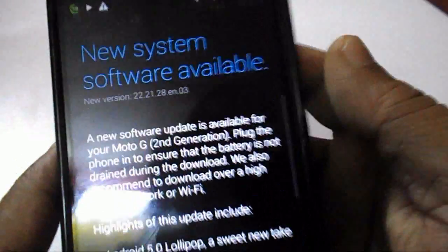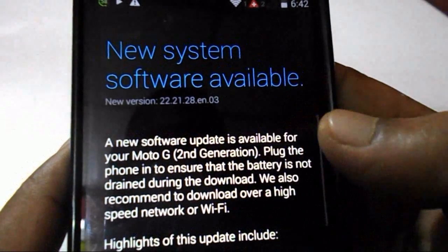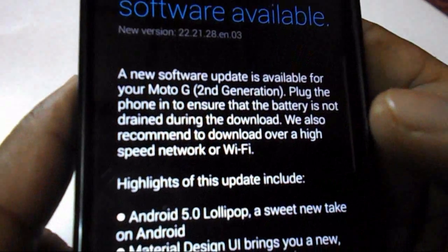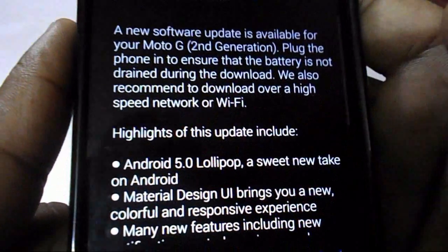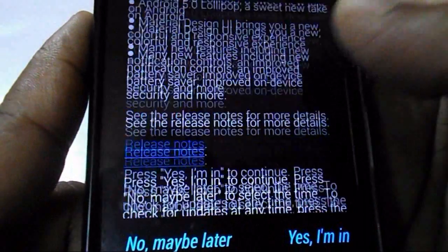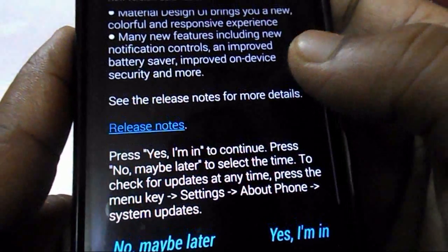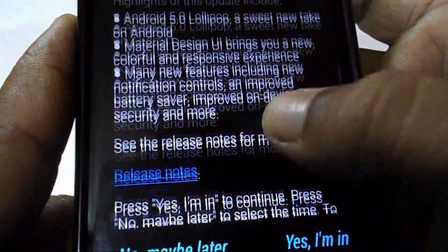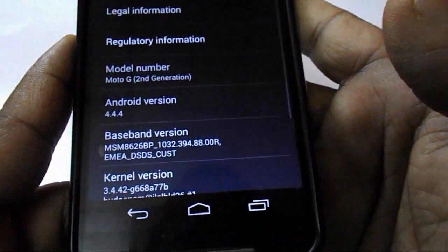You can see a new system software is available — a new software update is available for your device. Here is the highlight of your update: Android Lollipop, new tech and Android metal design UI bring you a new colorful and responsive experience. This is the description of the Lollipop version, and at the bottom you can see options for 'No, maybe later' and 'Yes, I'm in.'